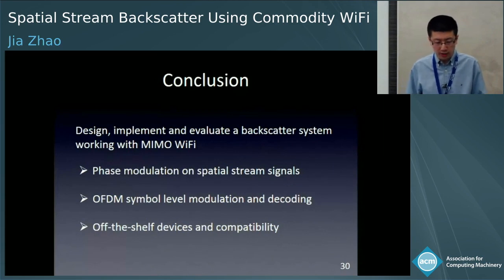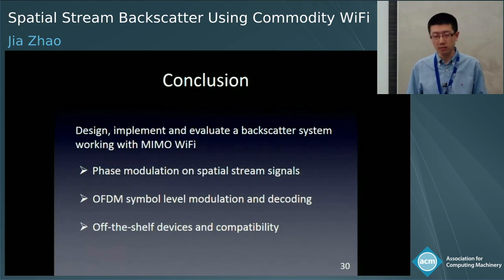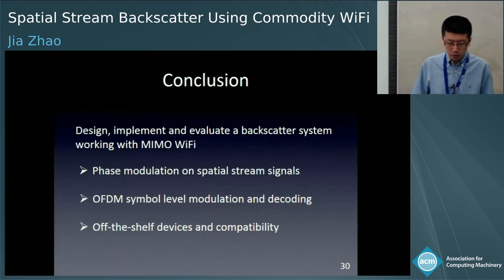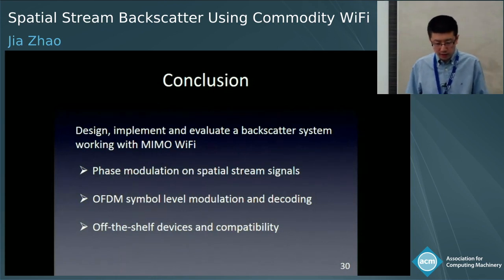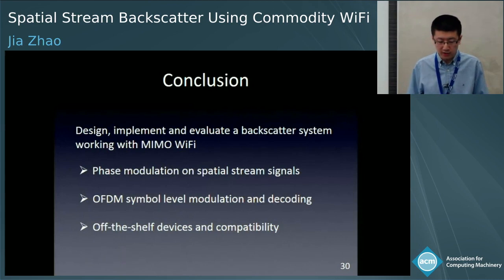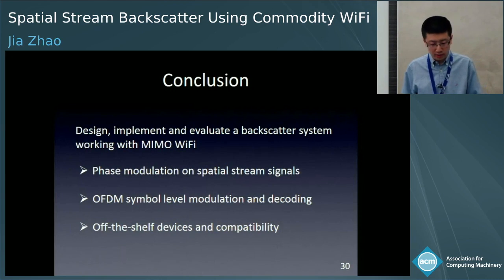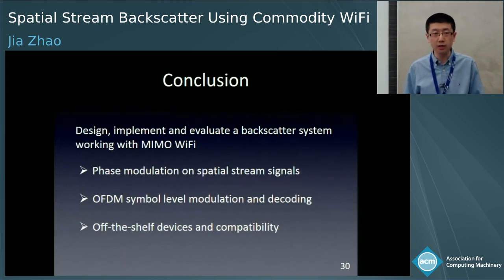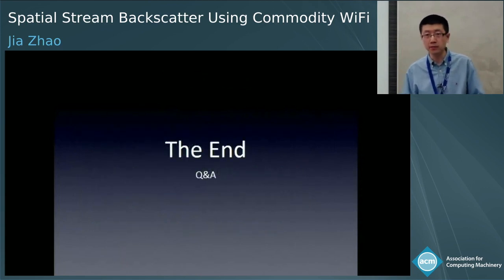In summary, we have built a tag prototype to evaluate a backscatter system working with MIMO Wi-Fi. It uses phase modulation to convey information, OFDM symbol-level decoding to search sequences that represent tag data bits, and off-the-shelf devices that are compatible with commercial Wi-Fi devices. That's the end of my presentation. Thank you.